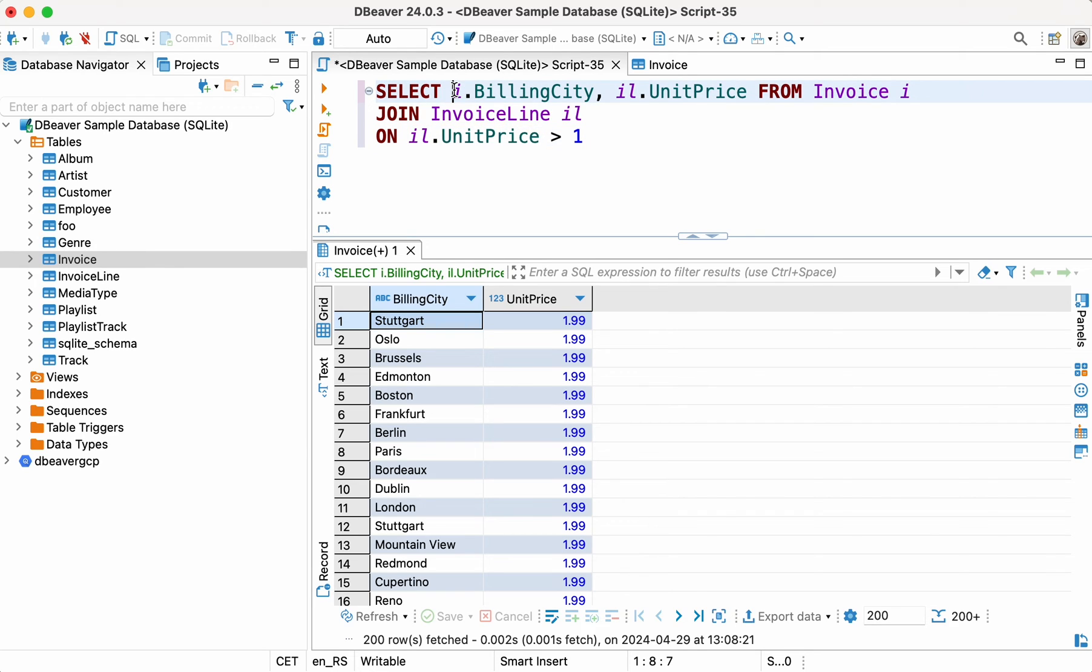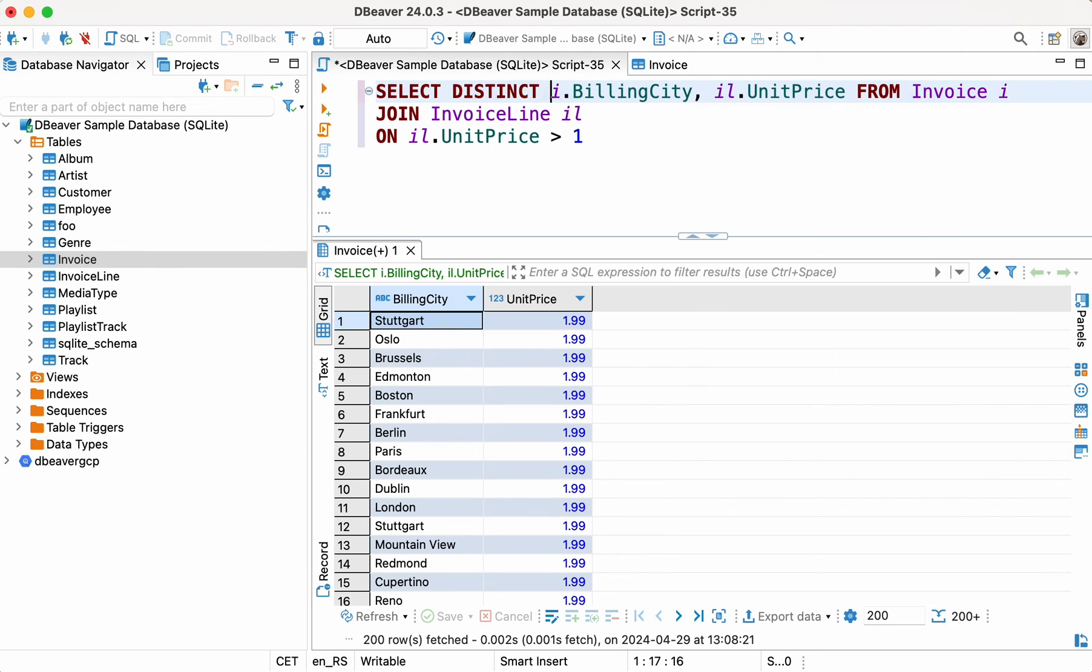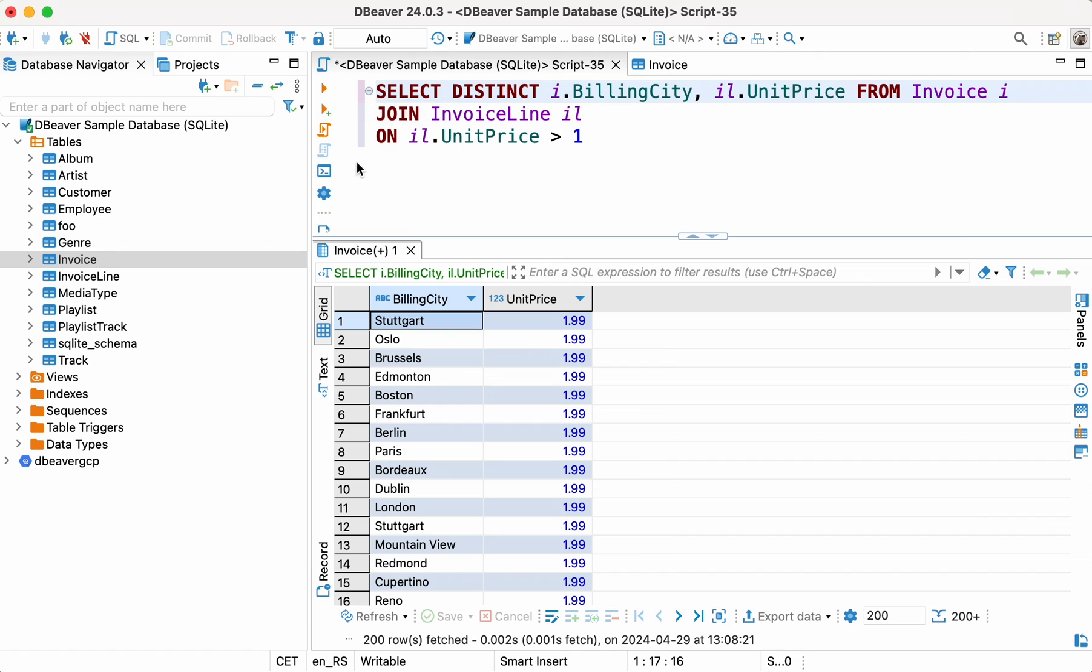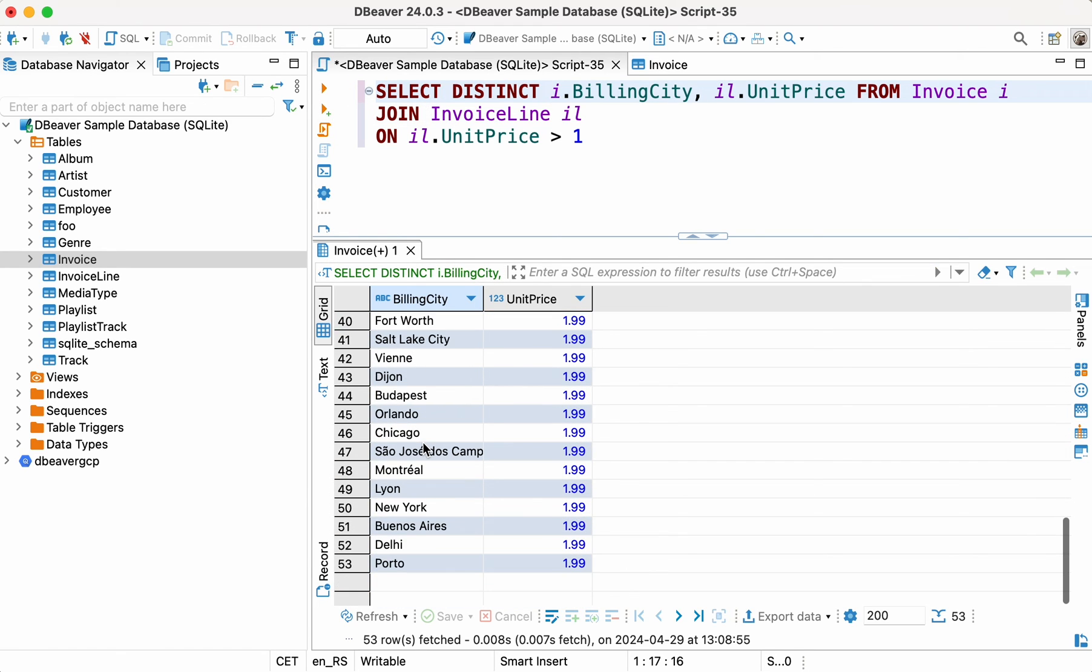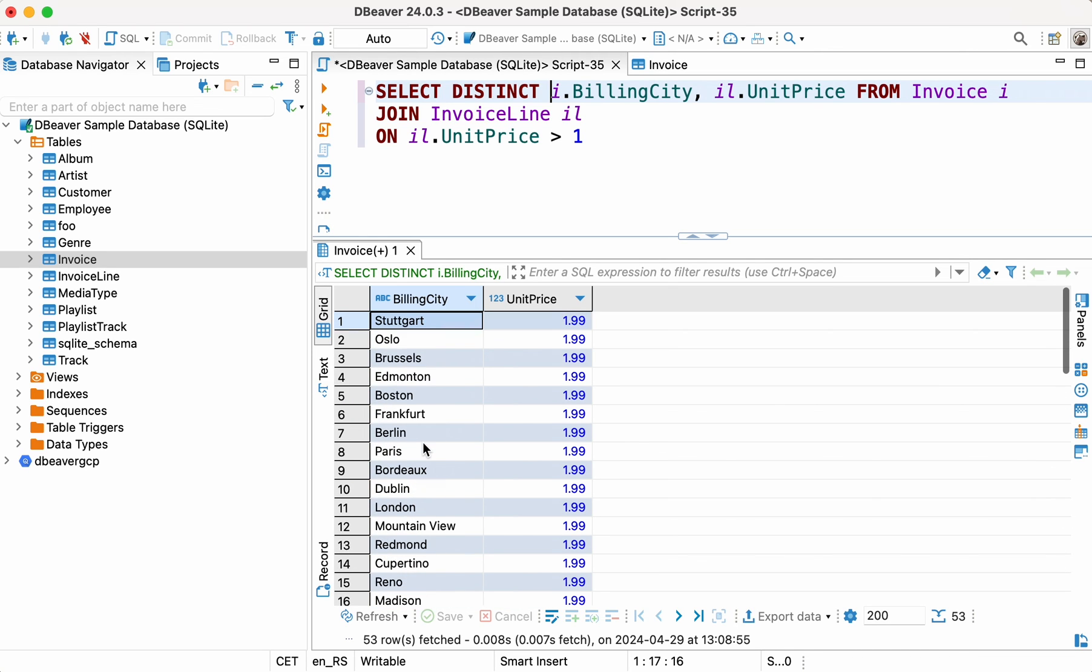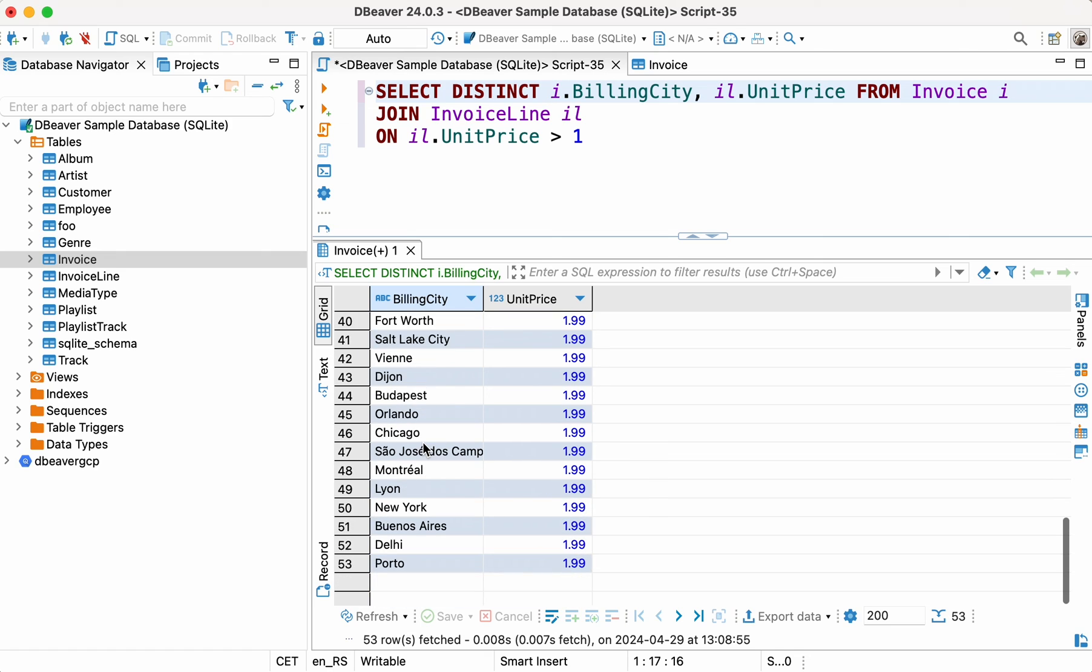SELECT DISTINCT I.BILLING CITY, IL.UNITPRICE FROM INVOICE I JOIN INVOICE LINE IL ON IL.UNITPRICE > 1. Now we've received a list of only the cities with at least one sale above the specified amount. Therefore, we have successfully finished our task.